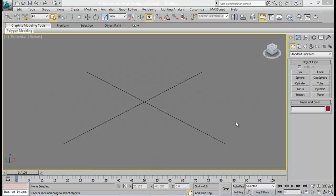Hello guys, welcome to my another tutorial on FumeFX. Today I'll be creating a tutorial on FumeFX flamethrower. I hope you guys have watched the preview in my previous video — I have just published the preview. If you have not watched yet, you can go back; I'll be providing a link in the description where you can check the preview. Today we will be using FumeFX and Particle Flow inside 3ds Max to create a cool looking flamethrower.